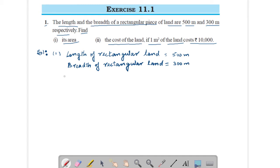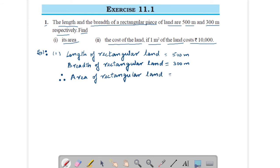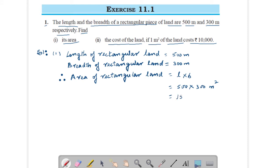Therefore, area of rectangular land is given by length into breadth. Put the value: length is 500 meters, so it will be 500 into 300 meter square. Solve this, you will get 1,50,000 meter square.